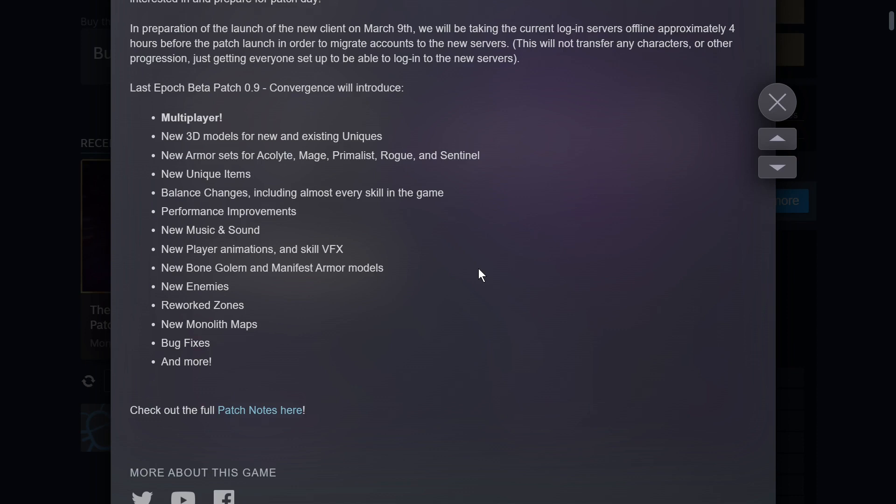And so it'll be cool to get in there and see what has changed with the build that I set up during that playthrough. Some pretty significant performance improvements in the patch, new music and sound, new player animations and skill VFX, new bone golem and manifest armor models. I saw the post that they made about those and they looked really cool. A bunch of new enemies. I think particularly they added some new ones to the beginning of the game, which is really cool. Reworked zones, new monolith maps, which I'm sure a lot of people are excited about, and then a host of bug fixes.